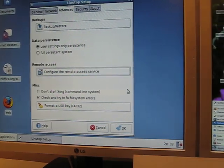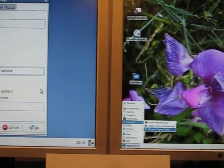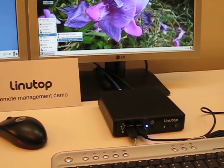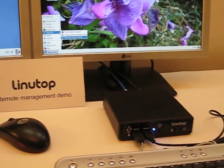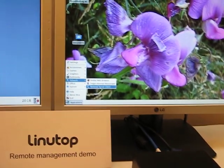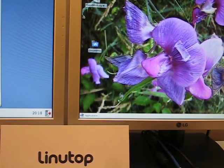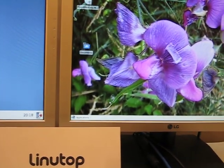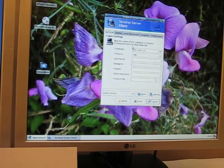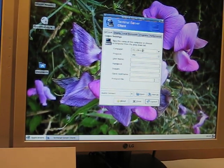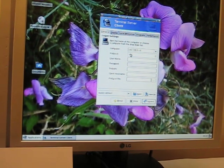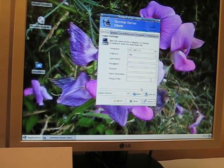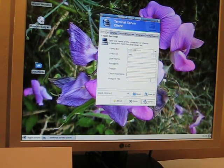this Linutop is accessible on the network. So you can go on another Linutop or any PC with the client software. You just need the IP address of the other Linutop, and then the protocol, which is VNC in this case.